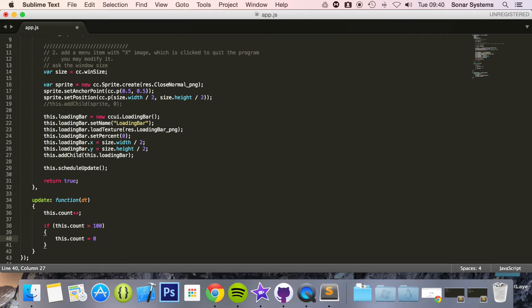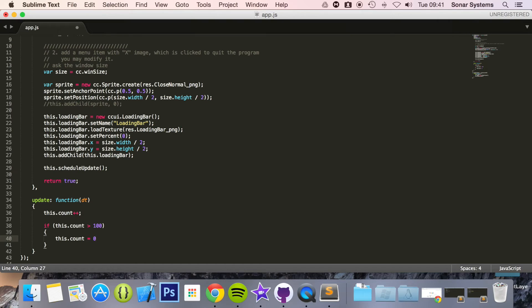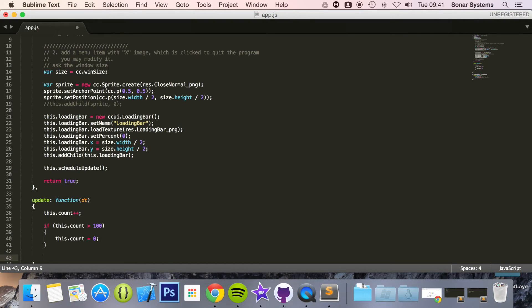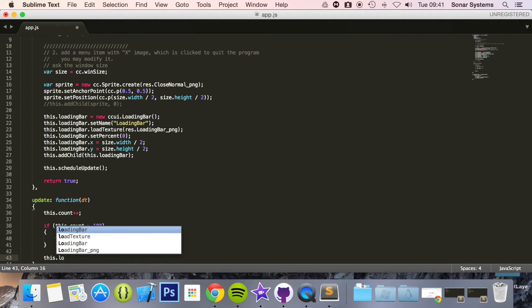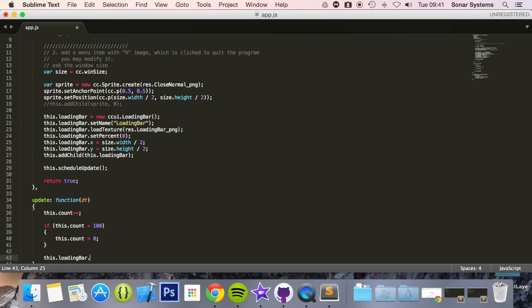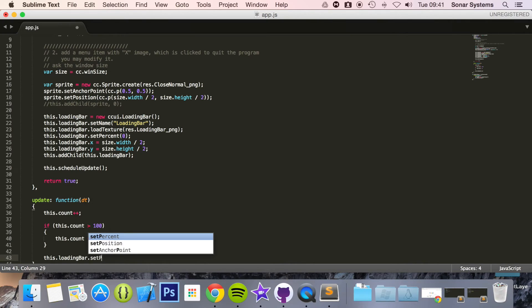And now what we're going to do is if this.count is greater than 100 we're just going to reset count to zero. But in a game what you'll probably have is if it's greater than 100 don't increment it anymore, because once it's loaded it's loaded and then you'll probably change scenes and load the required assets.